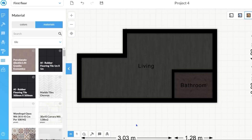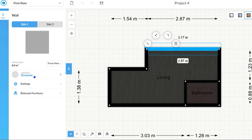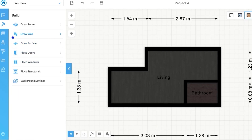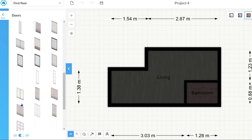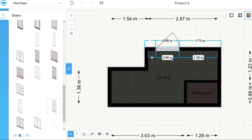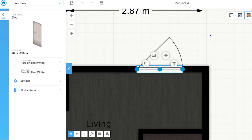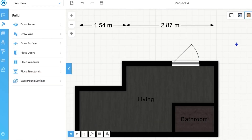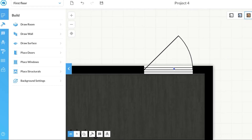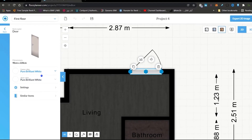For the walls you have two sides, and for each side you can specify a material. Now let's place some doors — click on 'Place Doors' and you have a rich library with a great variety of objects. Just drag and place wherever you want. You can select your door and scale it, or go to settings to change dimensions more precisely. You can change the height of the door, the door color, and the frame color very easily.